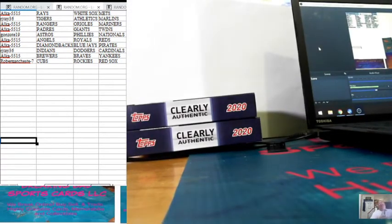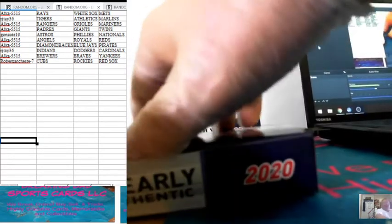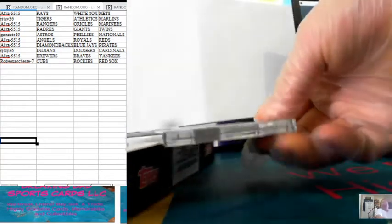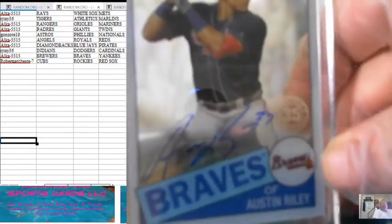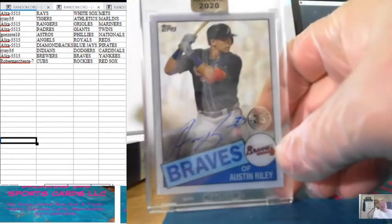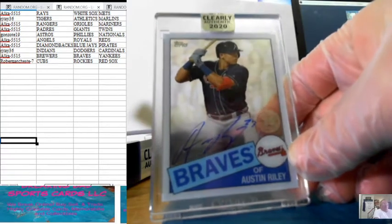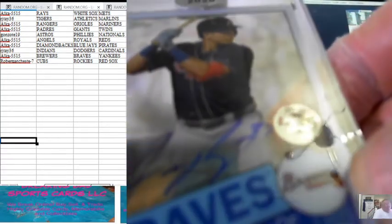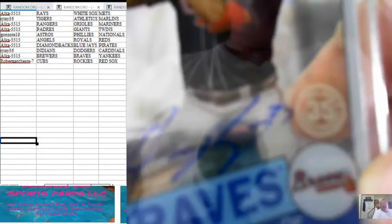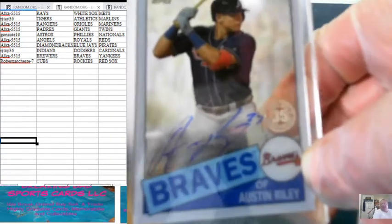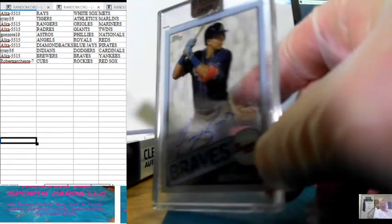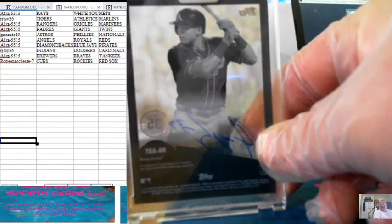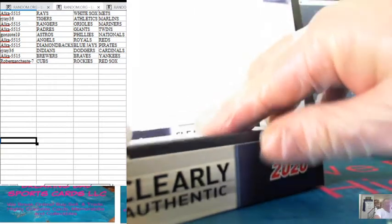Next one, nice, Austin Riley, Atlanta Braves. Nice auto and he put his jersey number on it, I think 37, 37. And there is the back of that.